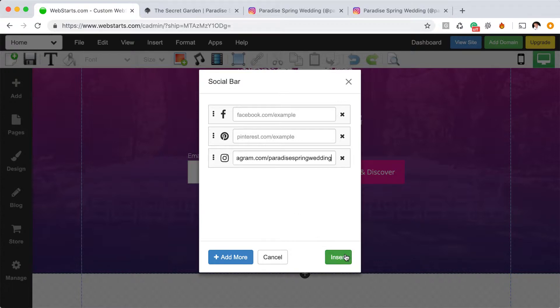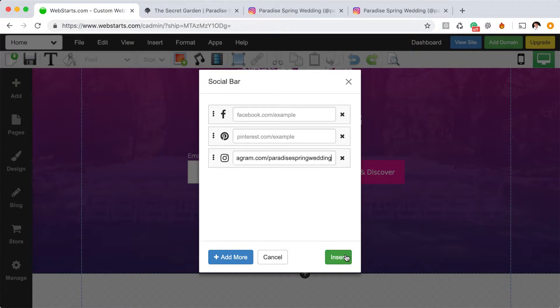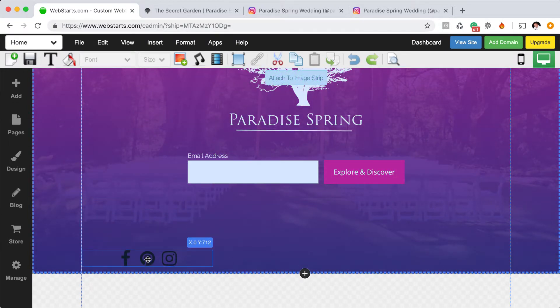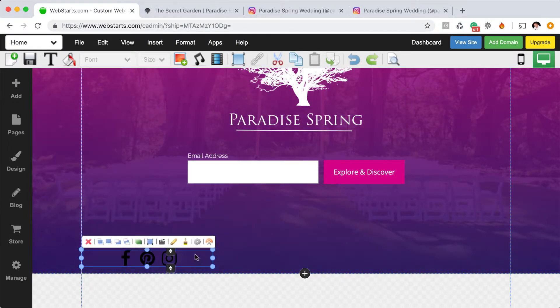With that unique URL entered, click Insert, and then the social bar is added to your page.